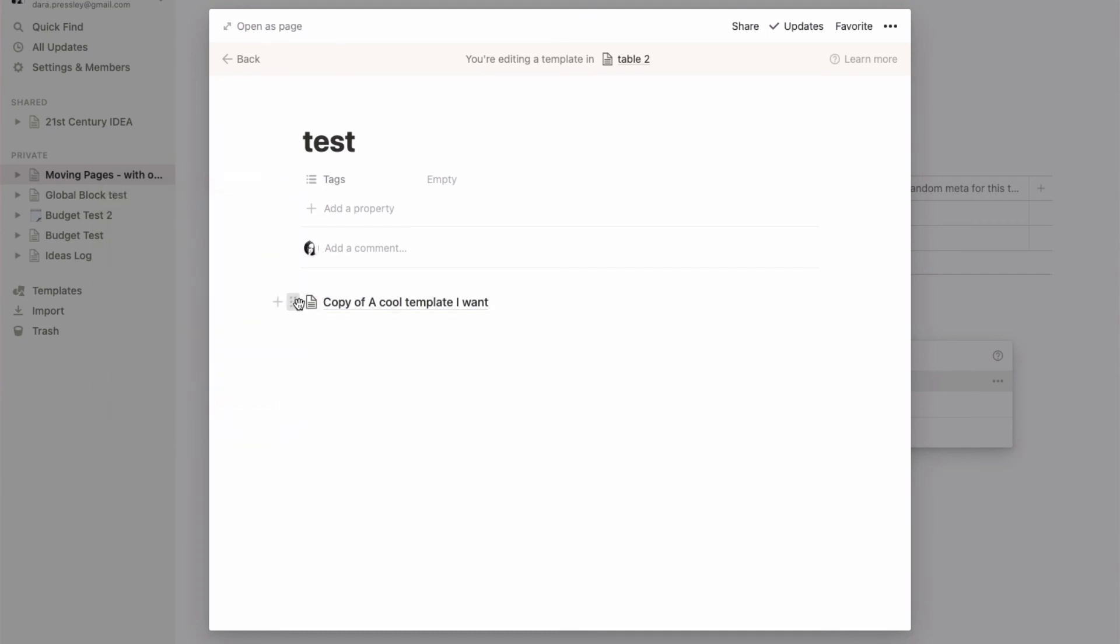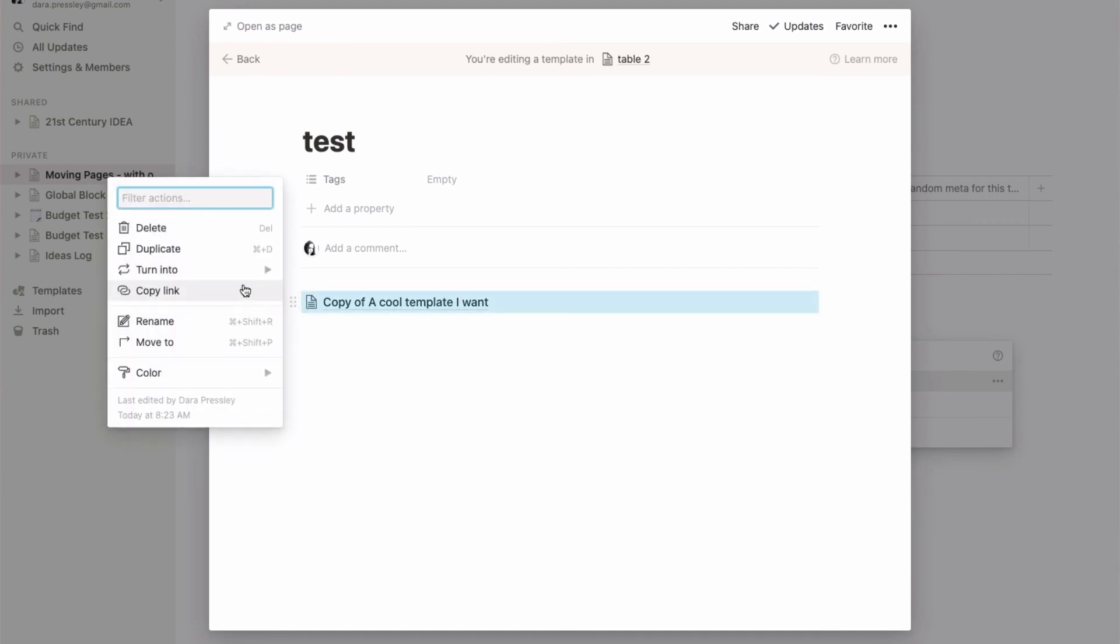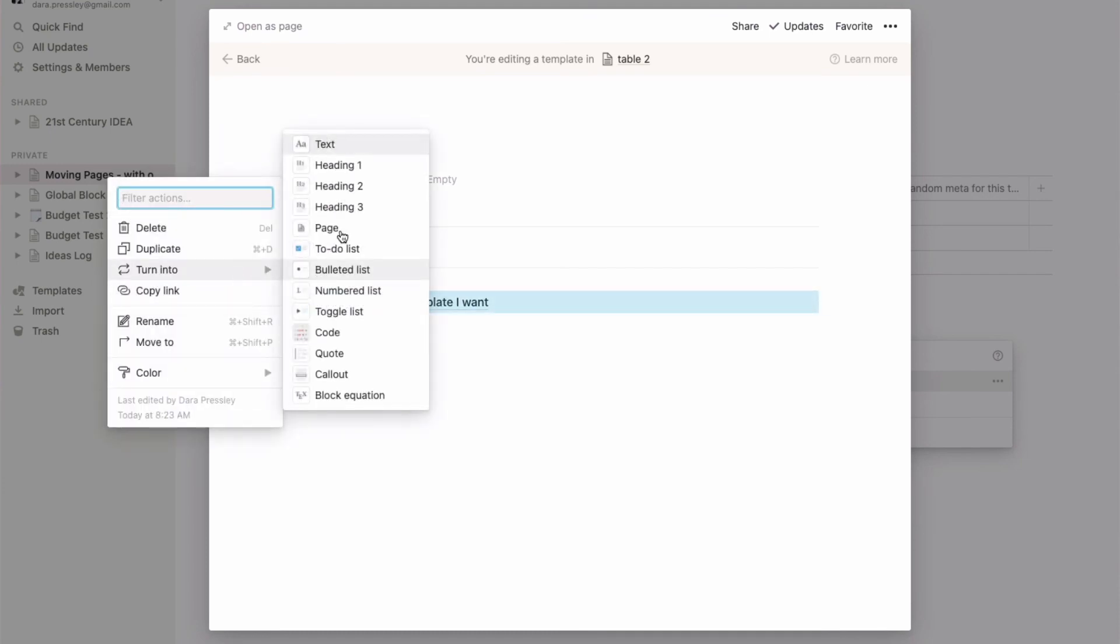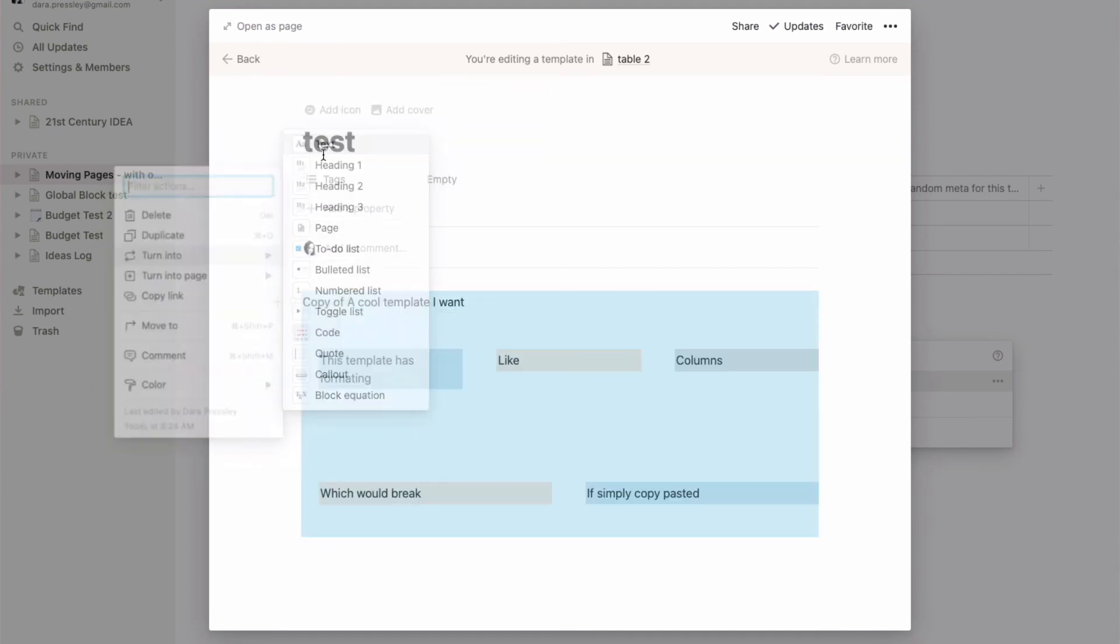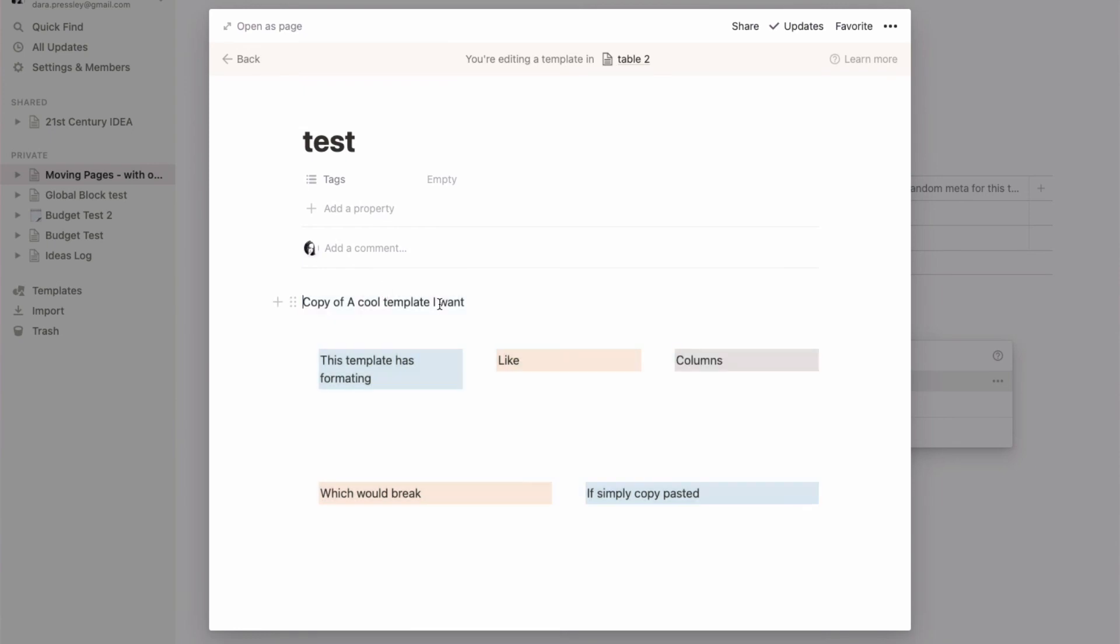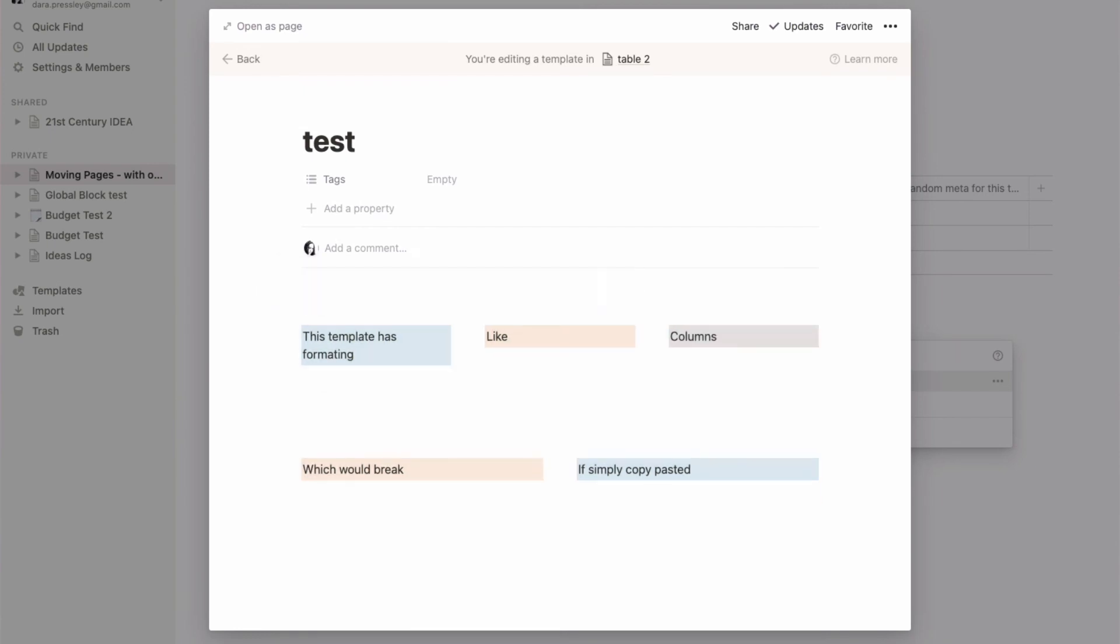And then I can do that same thing where I turn this into text, and look at that—I now have my formatted template. So I hope that was useful and solves the issues that you have.